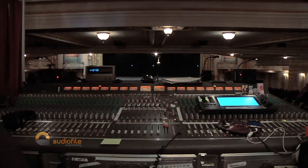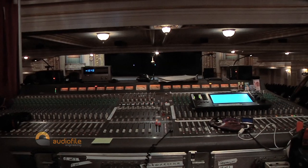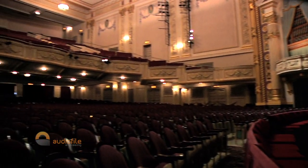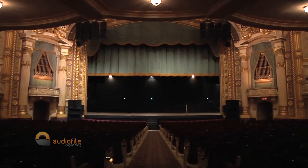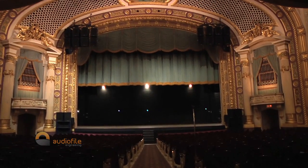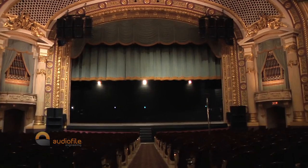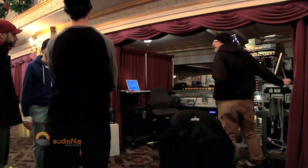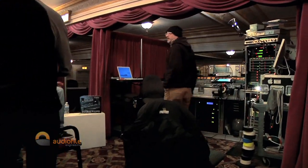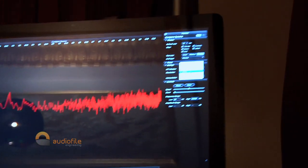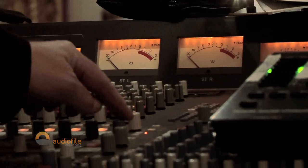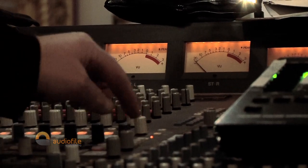This venue sees all different kinds of acts, from corporate events to Broadway, rock and roll, ballet, comedians — so it's a variety of everything. I'm going to use Spectre for guest engineers to monitor what the system is doing, and they'll be able to make their EQ adjustments based on that, and just for my personal monitoring.